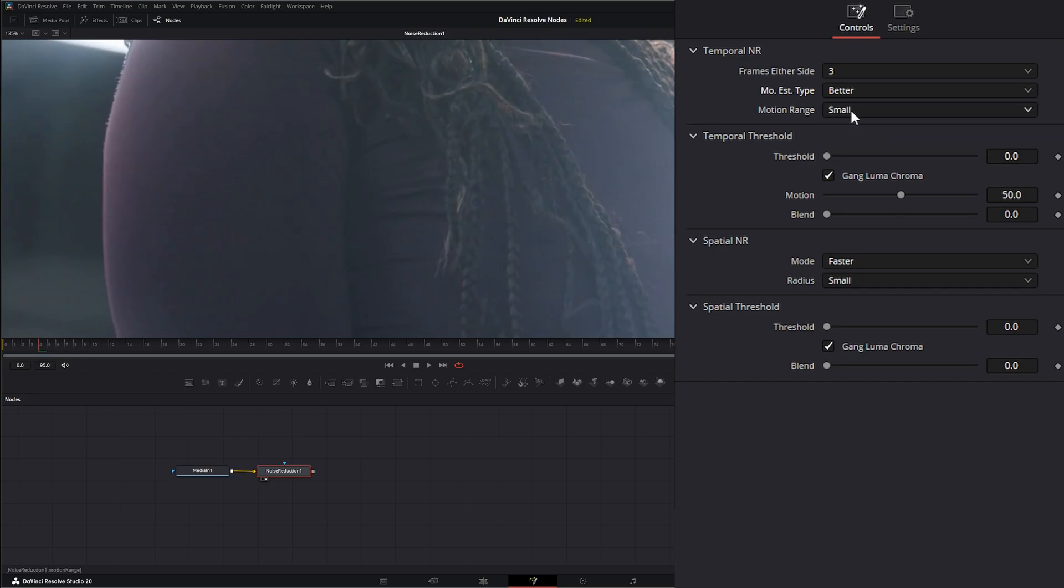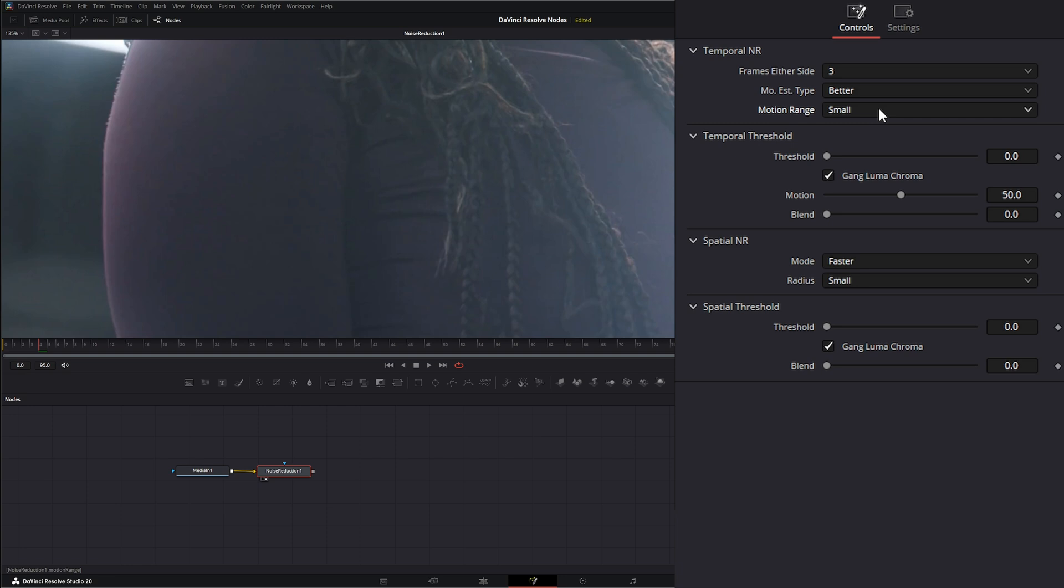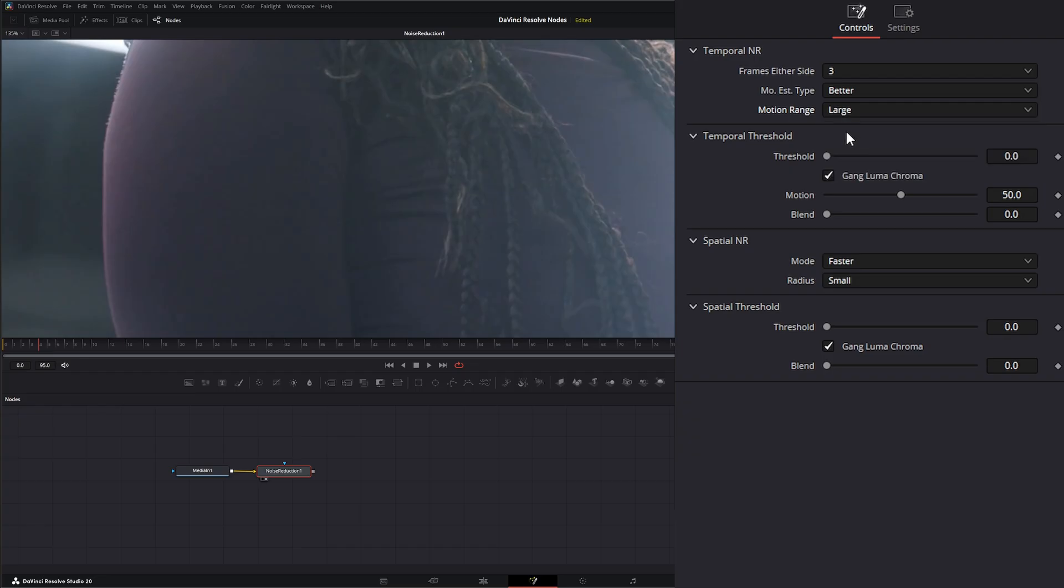In our Motion Range right here, we have Small, Medium, and Large. By default, it's set to Small, and what this means is it's assuming you have slow-moving objects with little or no motion blur. And Large assumes you have fast-moving objects with a lot of motion blur.